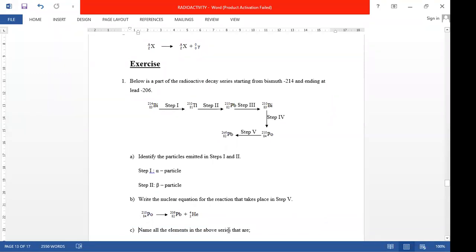Write the nuclear equation for the reaction that takes place in step five. In step five we are emitting an alpha particle, so you have Po-214 on the left, and then plus what you are emitting — we're emitting an alpha. The symbol of alpha is four two He.